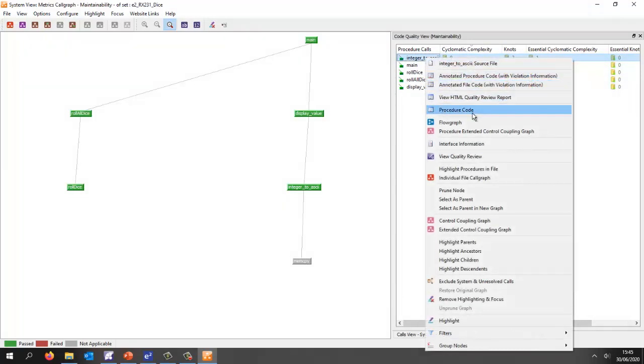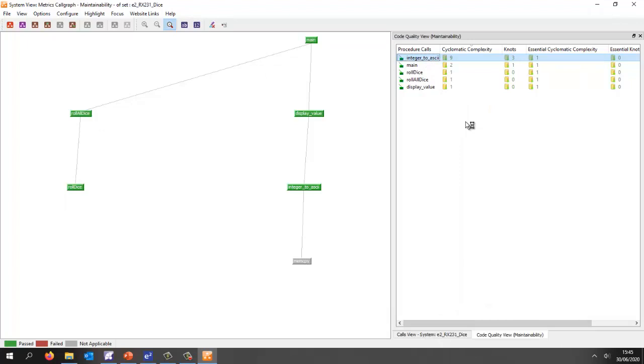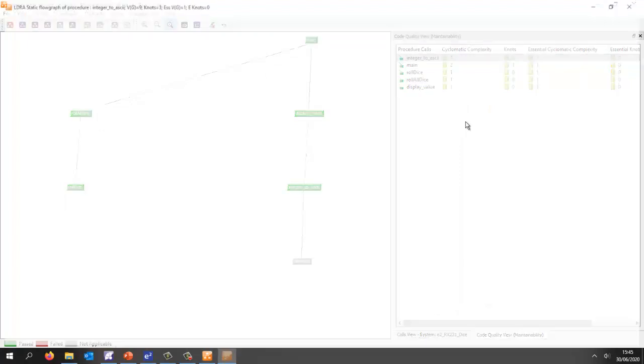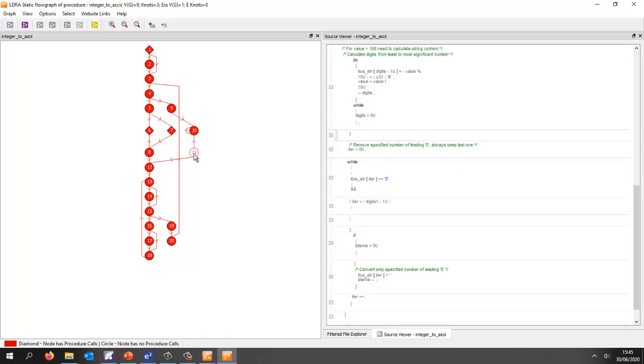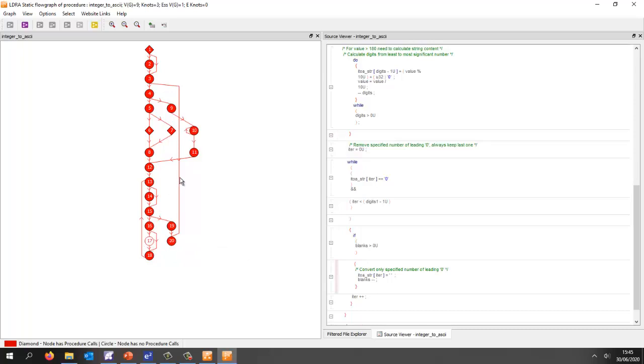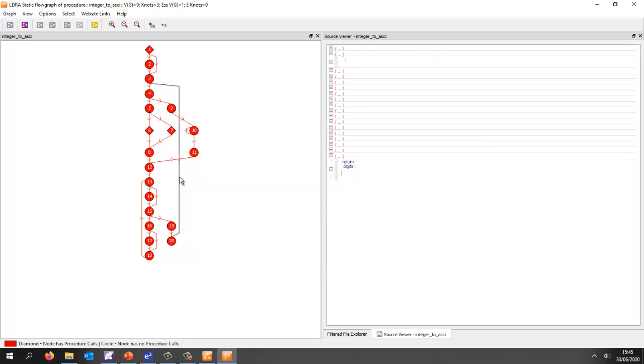Let's take a look at a flow graph. The flow graph is going to give us a graphical representation of the code and we can see that if we click on a particular block of code we can see the corresponding code over here. If we click on this particular block we can see it corresponds to this block here. These are the branches. If I click on a branch we can see this is the branch from here to there.